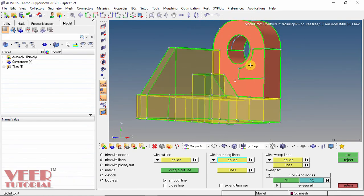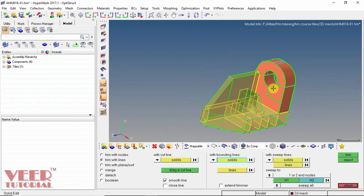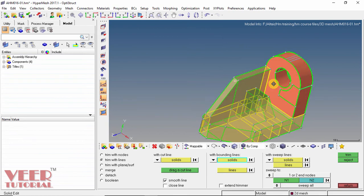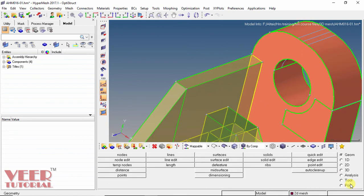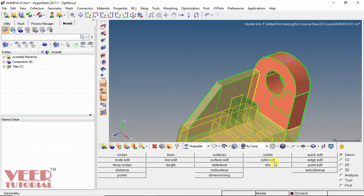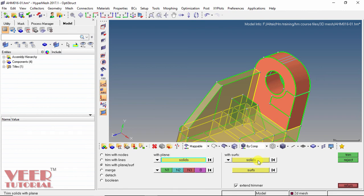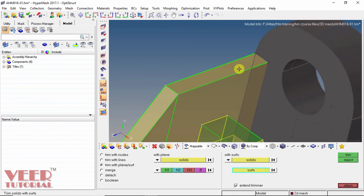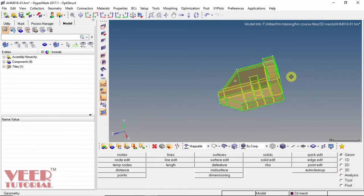So now only the remaining portion is this portion — we also have to make it mappable. What we can do is trim it with respect to the horizontal surface. So I go to return and then go to solid edit. Trim with surface. Select this solid. Select this surface — select this top surface. Click on trim. And now we can see the complete solid is now mappable.